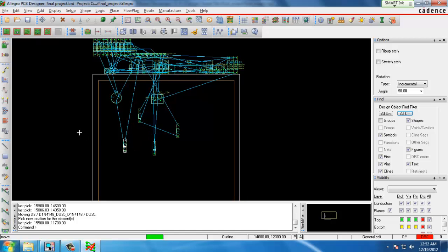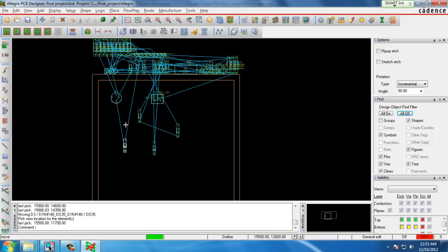Once you place the traces the rat's nest will disappear one by one to show that you've made the connection. I'll open a previously finished layout so we don't have to go through the process of placing each one of these components one by one.